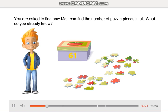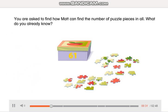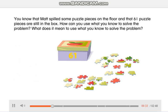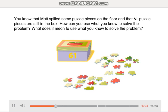You are asked to find how Matt can find the number of puzzle pieces in all. What do you already know? You know that Matt spilled some puzzle pieces on the floor and that 61 puzzle pieces are still in the box. How can you use what you know to solve the problem?